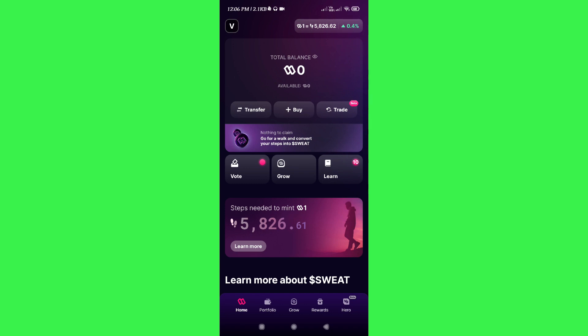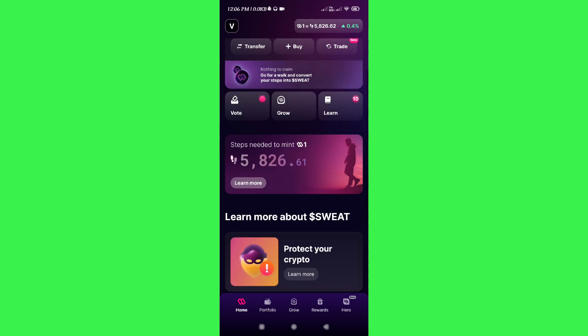Once done, you will be able to see your balance on the homepage, and here you will be able to see the transfer, buy, and trade options.